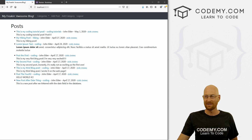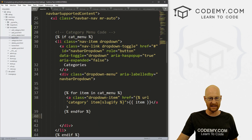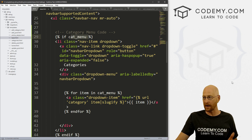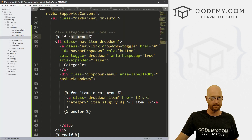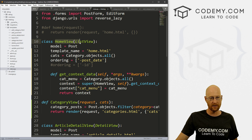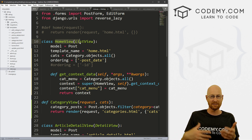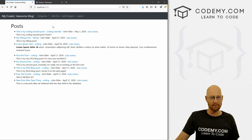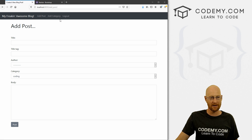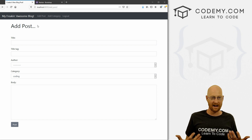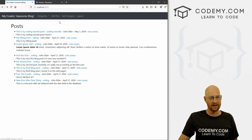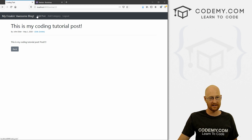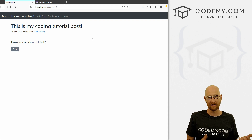Here's the bad news — remember we added that if statement: 'if cat_menu exists'. Of course it exists on the homepage, but will it always? The answer is no, because all of this code is in the HomeView. If we go to a different page that uses a different view, even though it pulls from base.html, none of this will work. We can confirm that by going to the Add Post page — boom, the dropdown menu completely disappears because we don't have that context data there.